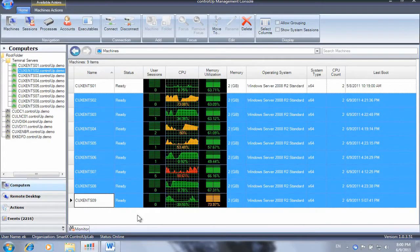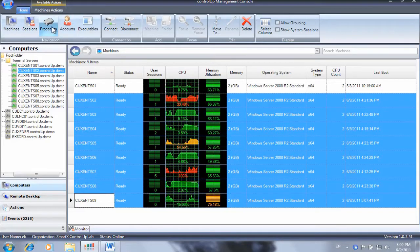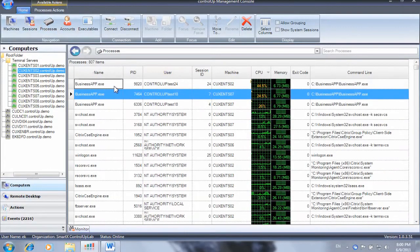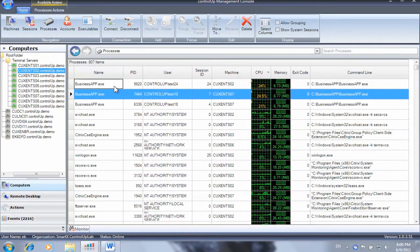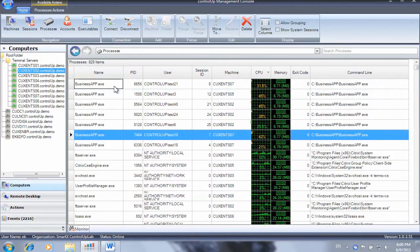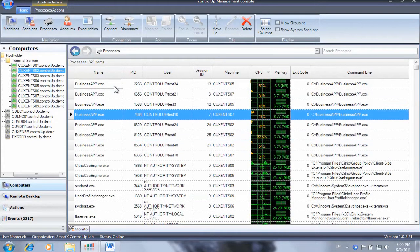As you can see, in this example we are experiencing some heavy CPU utilization. The process view, sorted by CPU consumption, shows that the faulty application named businessapp.exe is responsible for this issue.